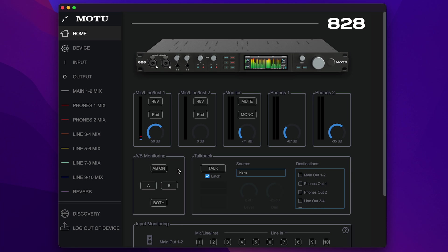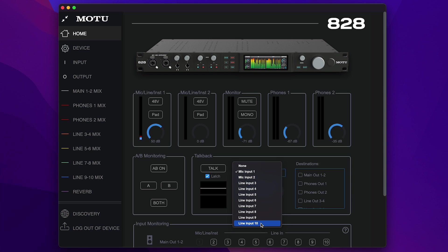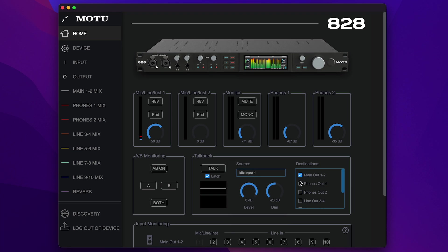Next, we have TalkBack. TalkBack allows you to temporarily dim or mute all audio and talk with musicians during a recording session. After connecting a TalkBack mic to any analog input, choose the desired outputs for the TalkBack signal and then click Talk to engage TalkBack. You can control the TalkBack level and how much other channels are dimmed while Talk is engaged.